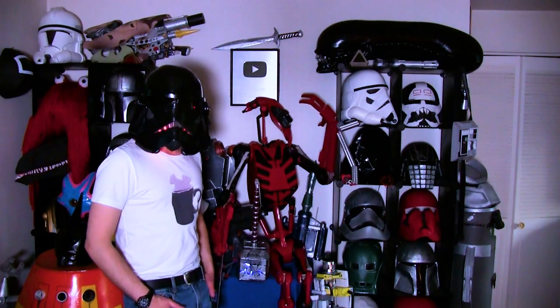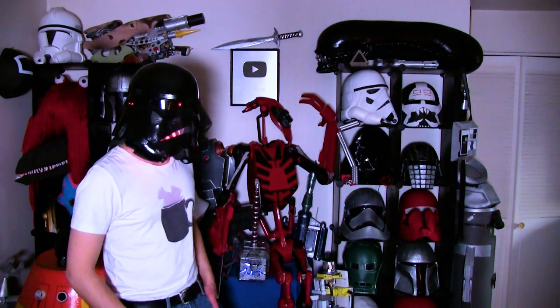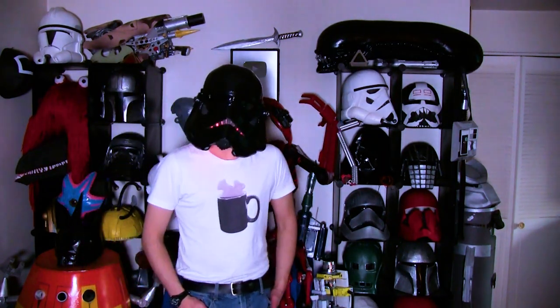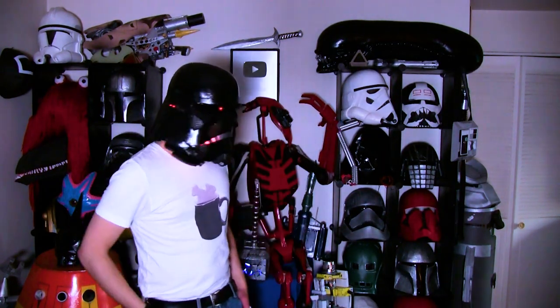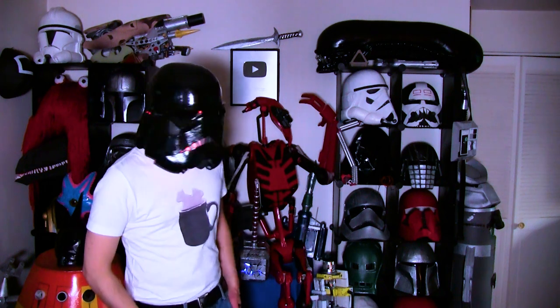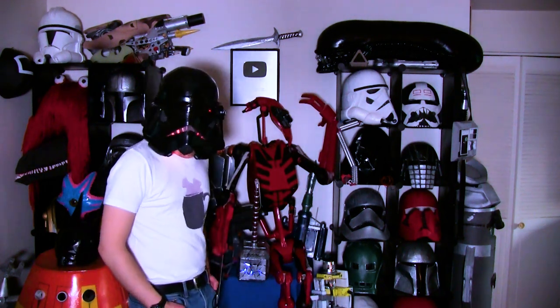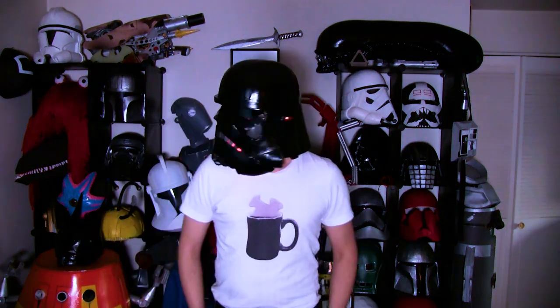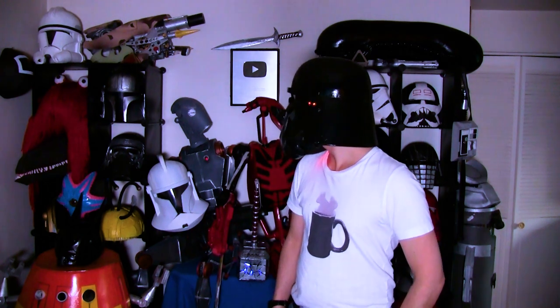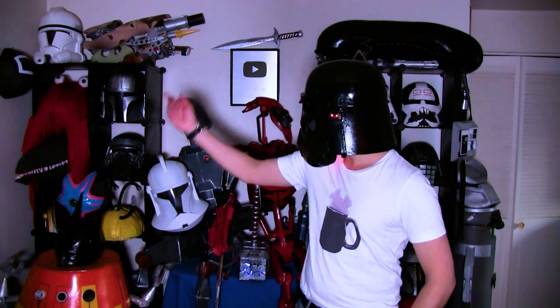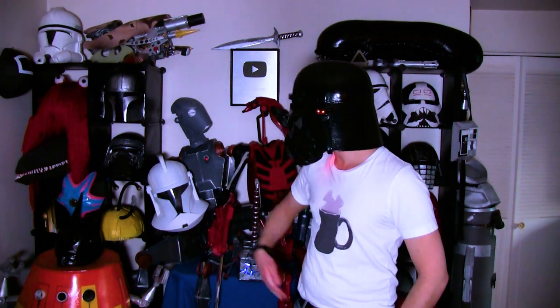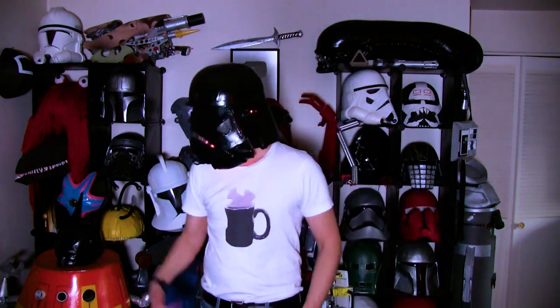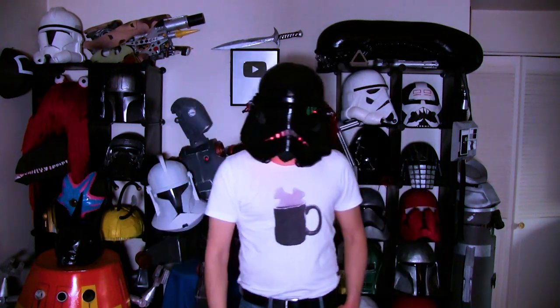I always get the question, can you see out of it? And yeah, I can see out of all my helmets. This one's actually one of the better ones. The worst one is the Squid Game one over there. You would think the red guy, but no. No, he's okay. I'll see you later.